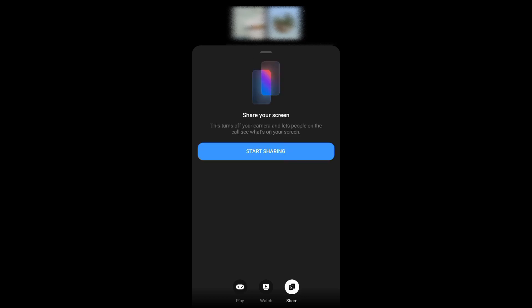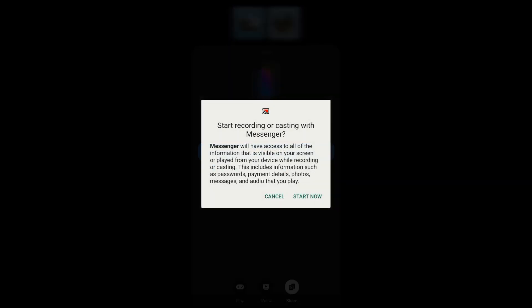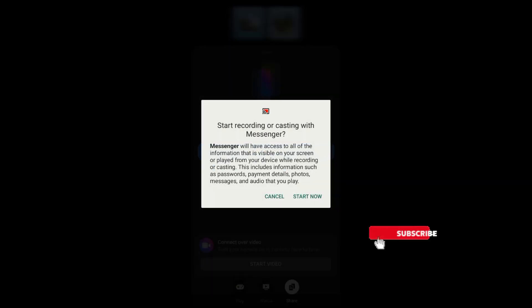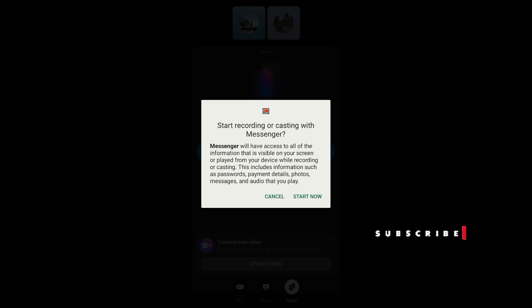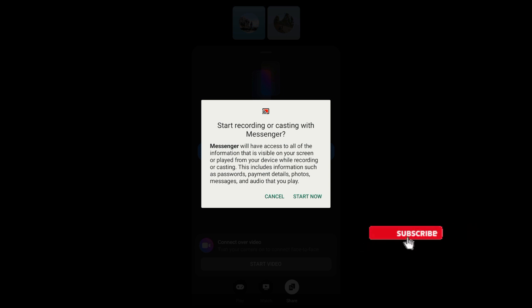But you have to remember that once you share your screen, all the information, photos, or videos will be visible to your Messenger. Now if you're ready to start your screen share, just tap on 'Start Now,' and that's it.